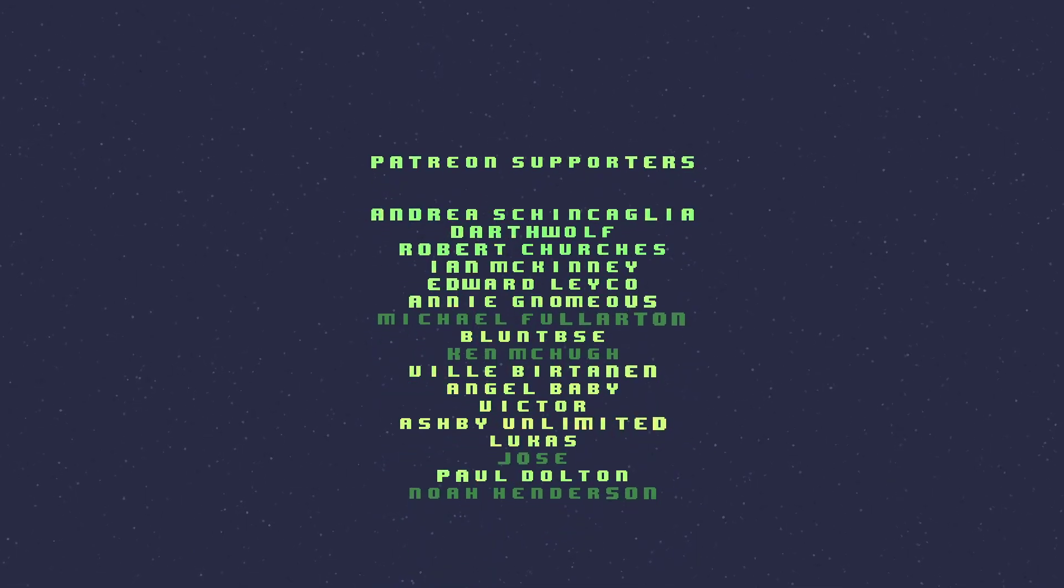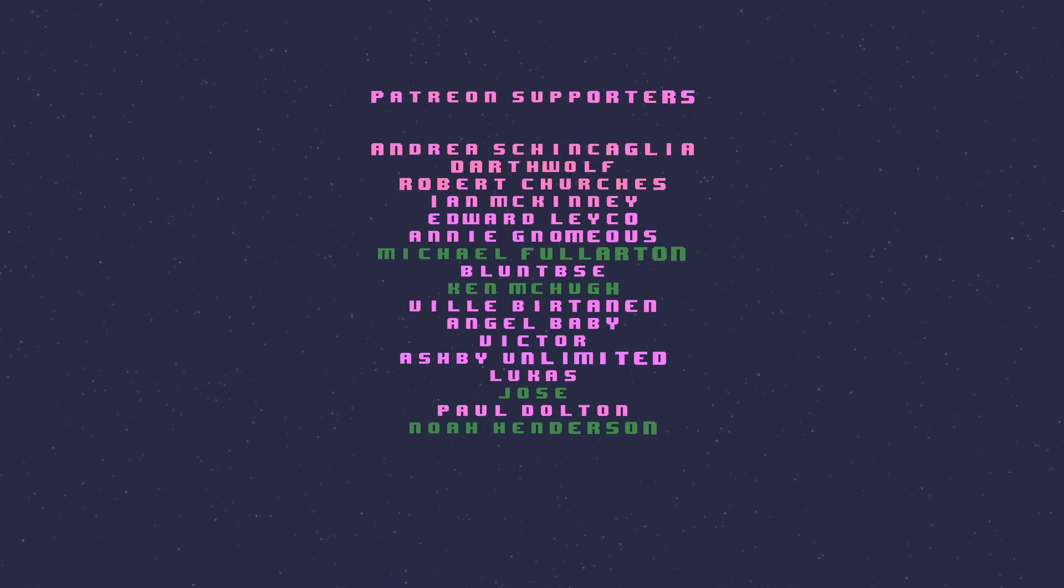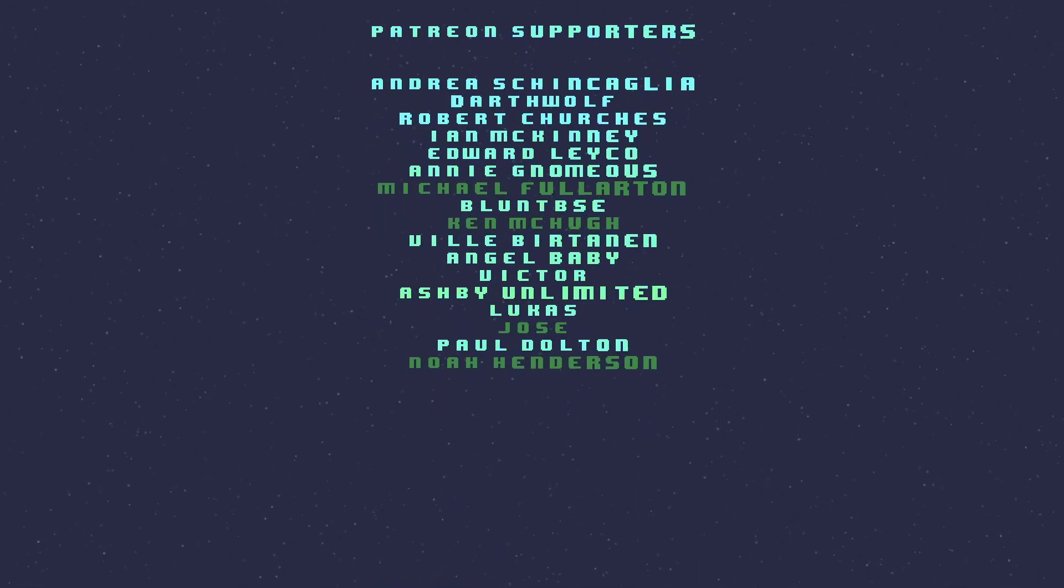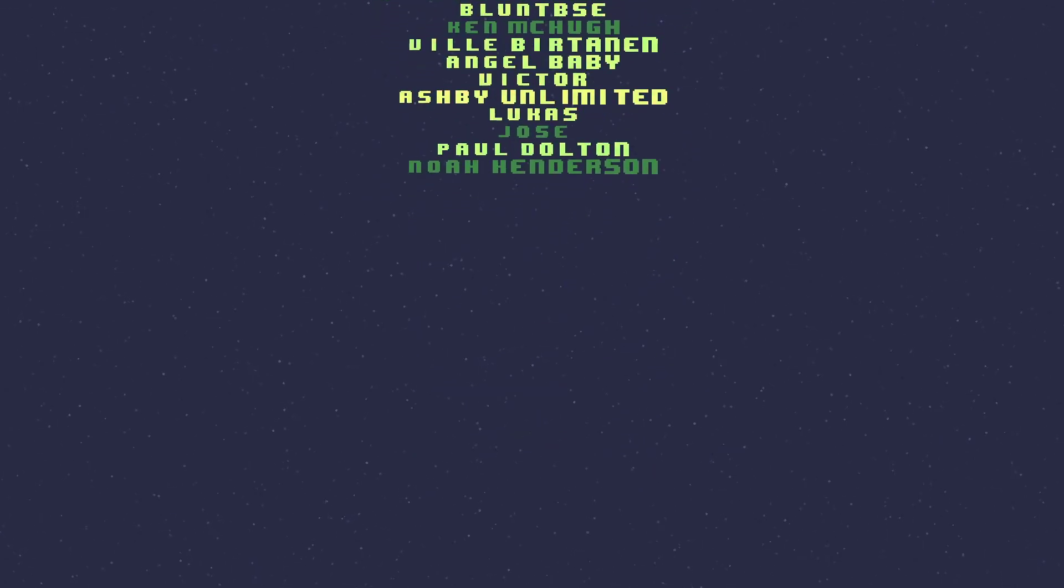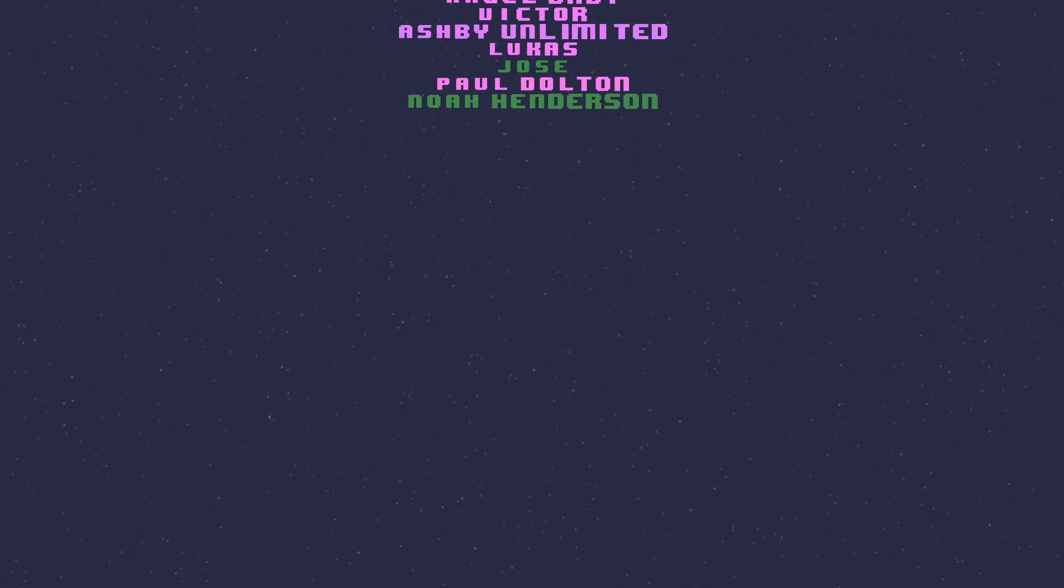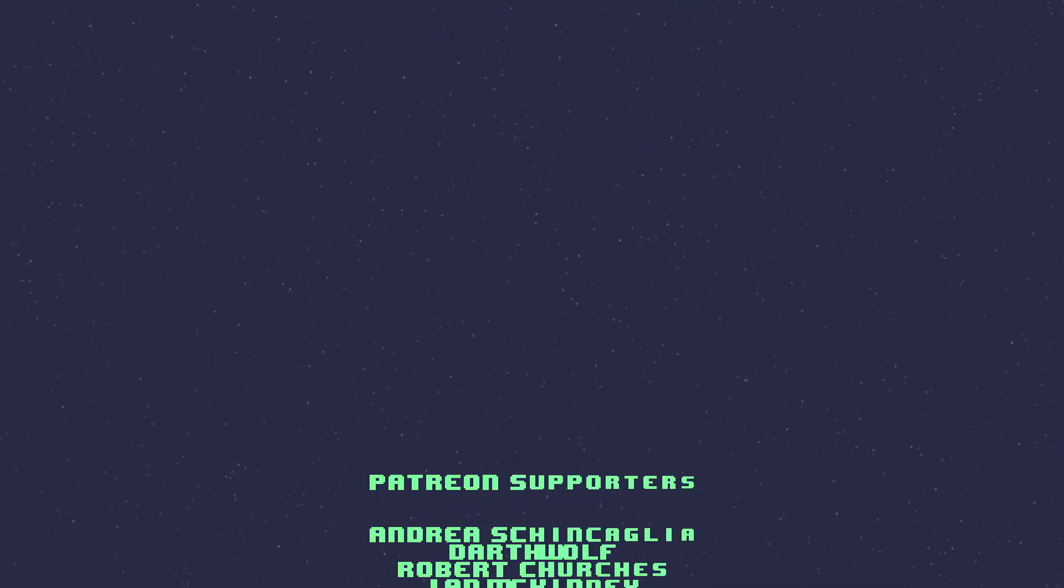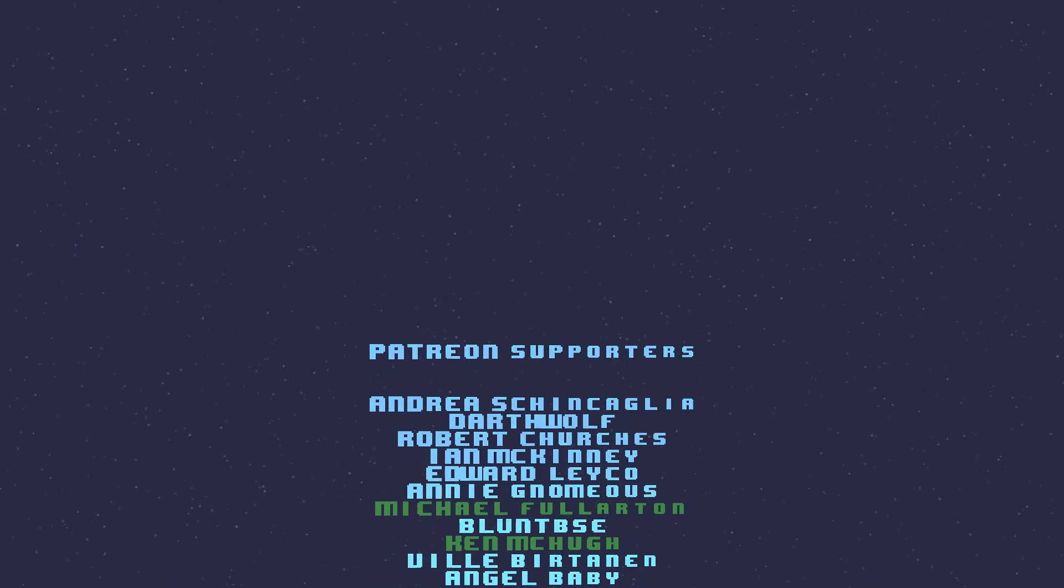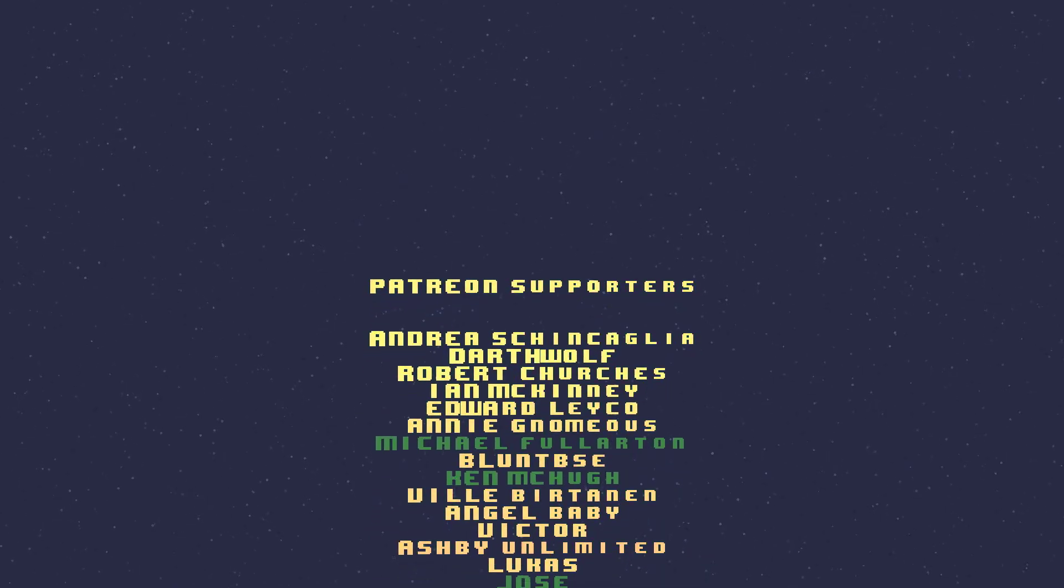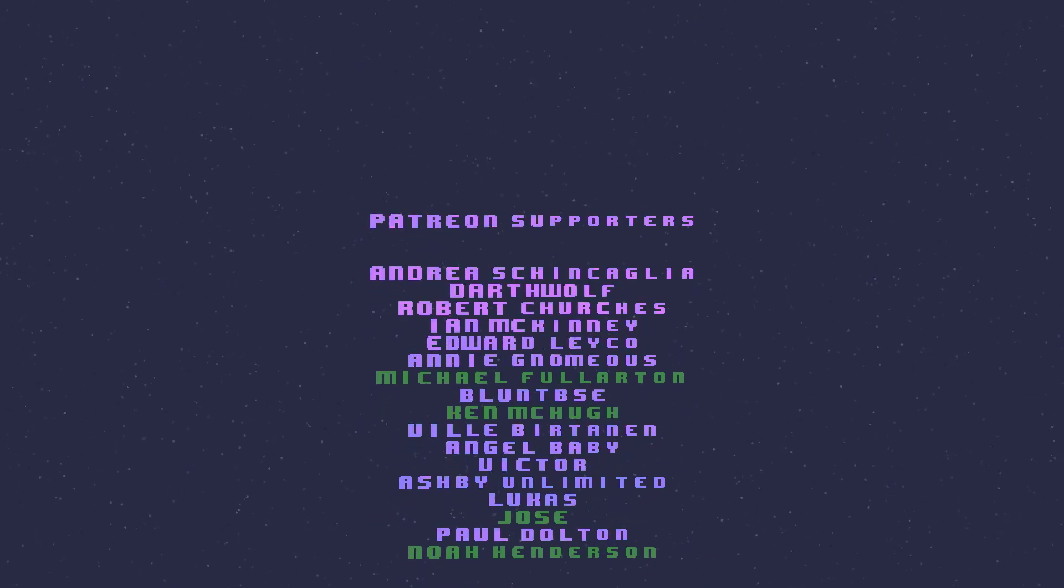And a special thanks to the following Patreon users in no particular order. Will, Darth Wolf, Bunt, BSE, Ian, Ashby, Victor, Paul, Lucas, Edward, Robert, Angel, Andrea, Annie. Thank you all so much. Again, thanks for watching and I hope you liked the channel. Please share it with your friends.